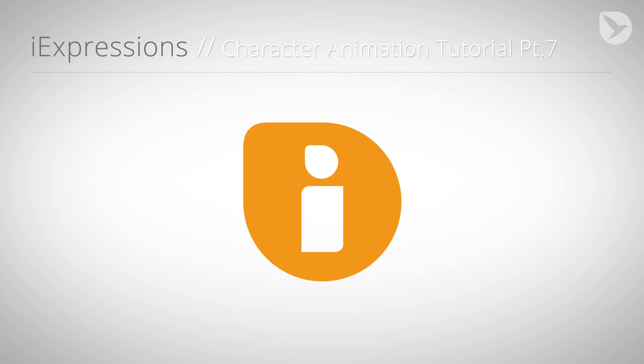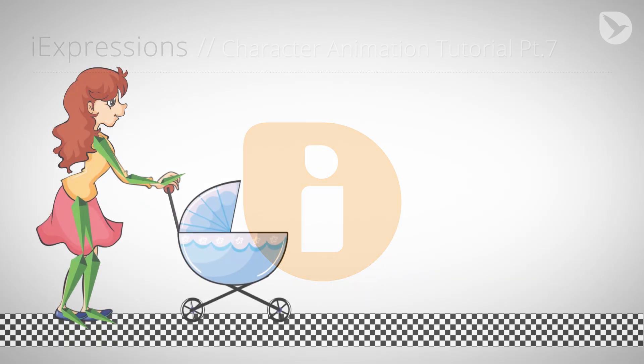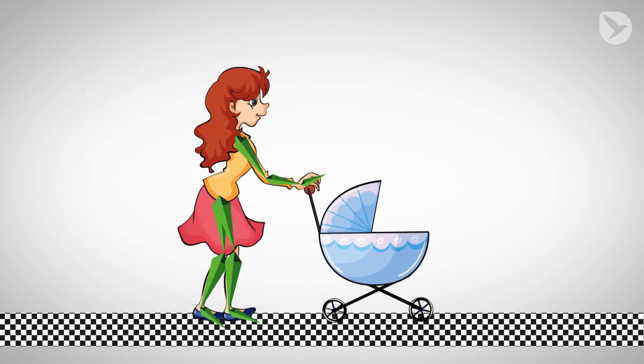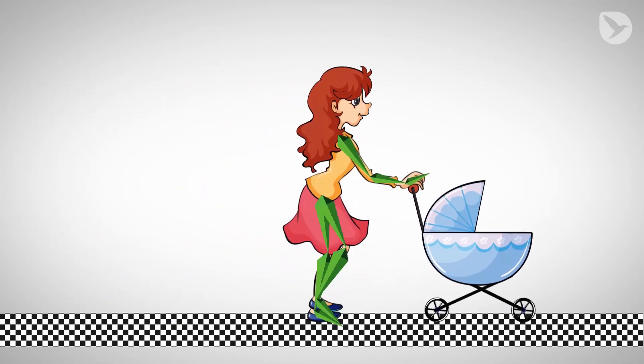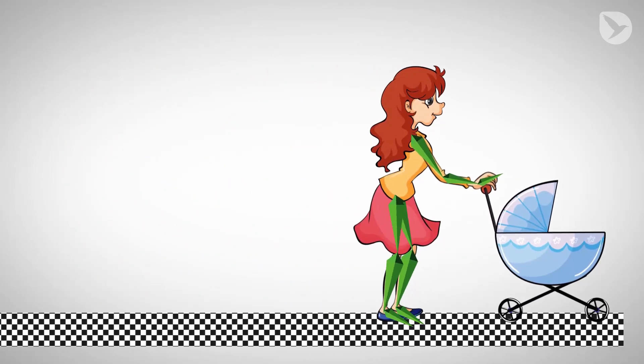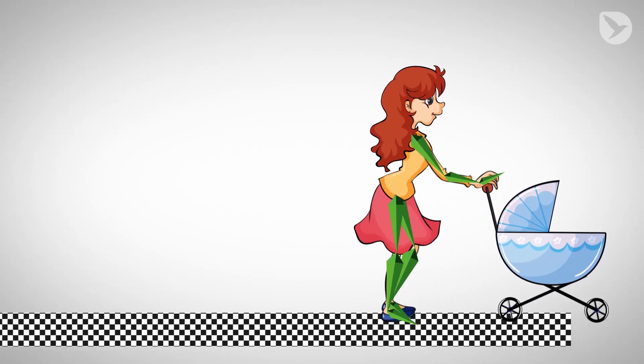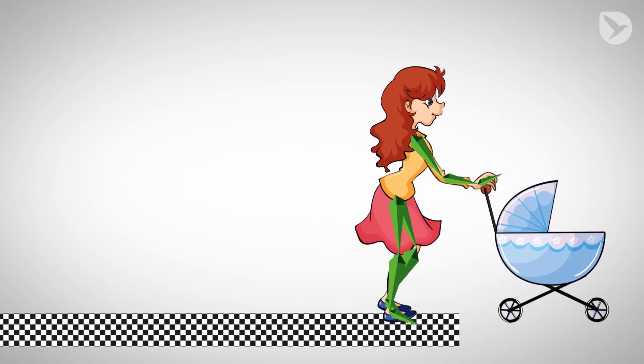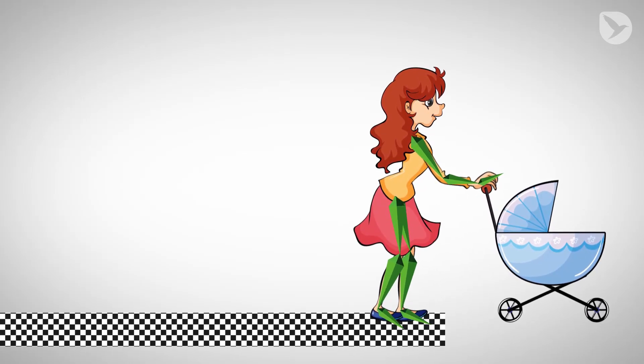In the previous parts, we already created a pretty comprehensive character. When we animate the position of the character, the woman starts walking, the wheels are rotating, and the baby buggy even wiggles depending on its speed.